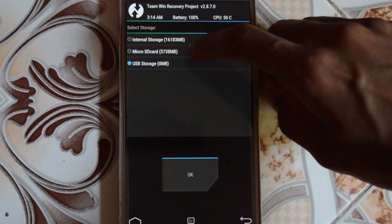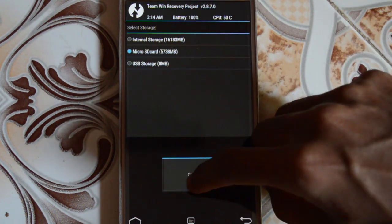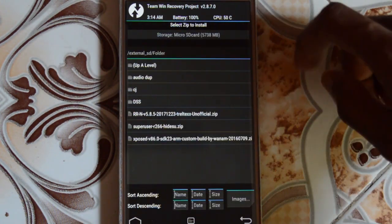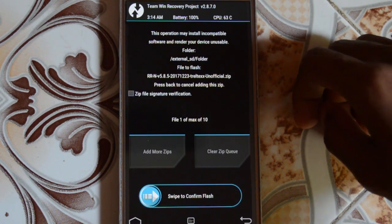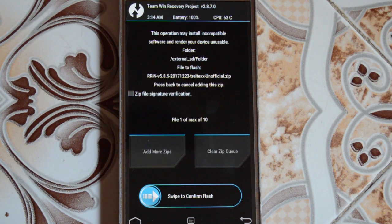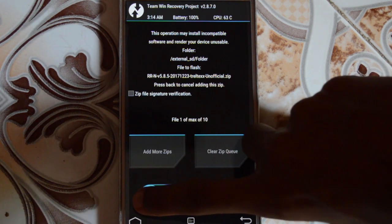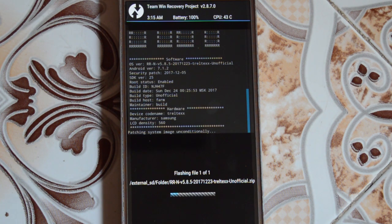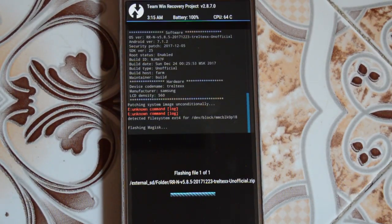My ROM is in the memory card folder. Find it, select the ROM, and swipe to confirm flash. The ROM is flashing pretty good — I'm not getting any errors.